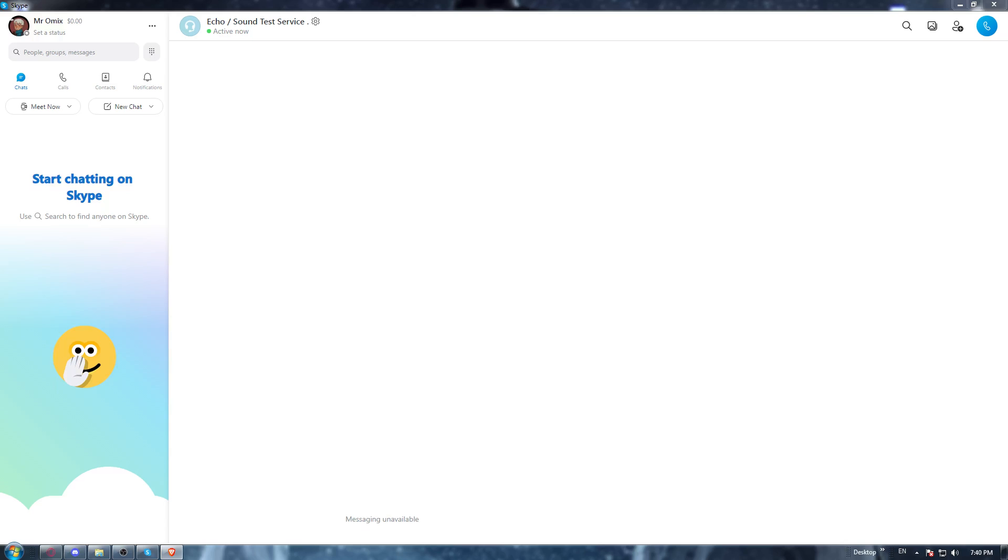Once you're downloading it, just go and install it and open it up. Once it's opened, they will ask you to log in to your account. Log in if you have an account, but if you don't, you'll need to go and create one.